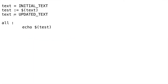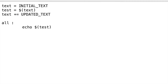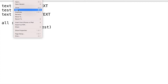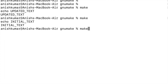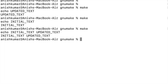If you want to append more text to the old value, you can use the plus equals symbol. Here I am using the plus symbol for the second time and changing the assignment using equals to symbol for test. Save this file and call make utility — it echoed both 'initial text' and 'updated text'.